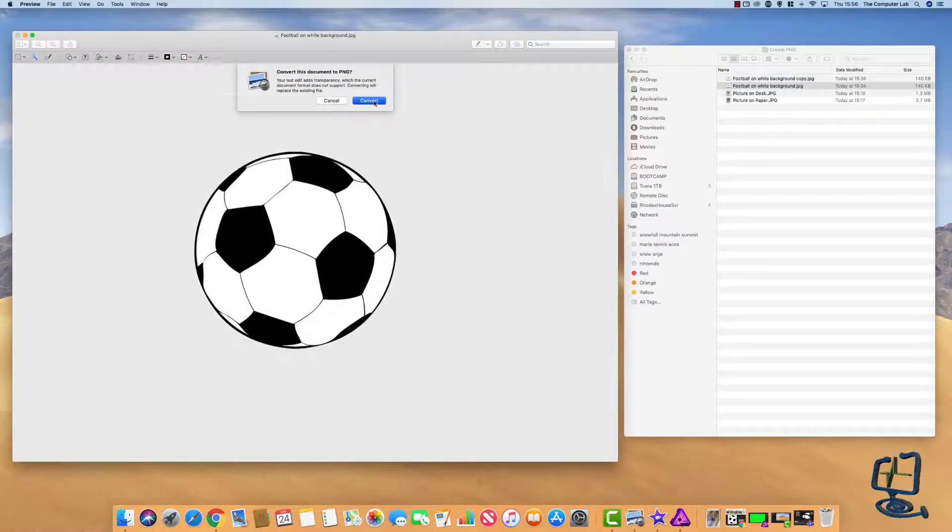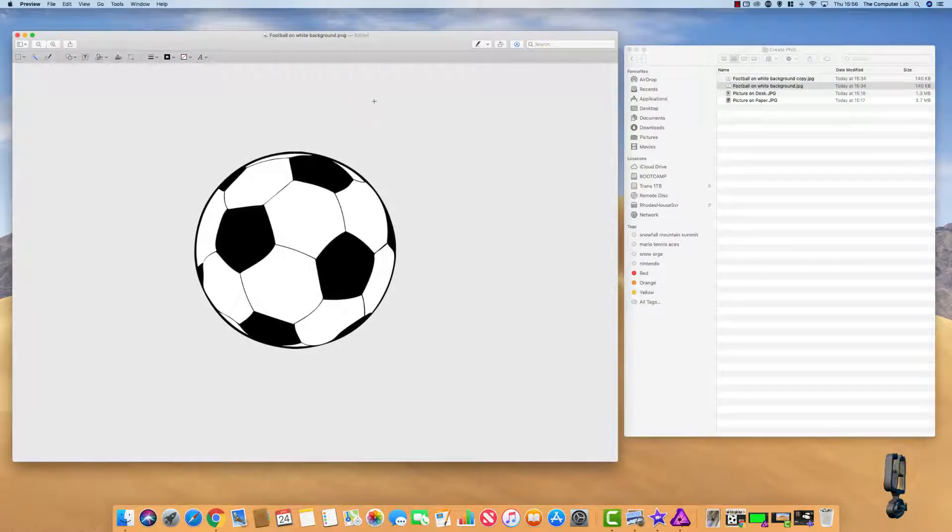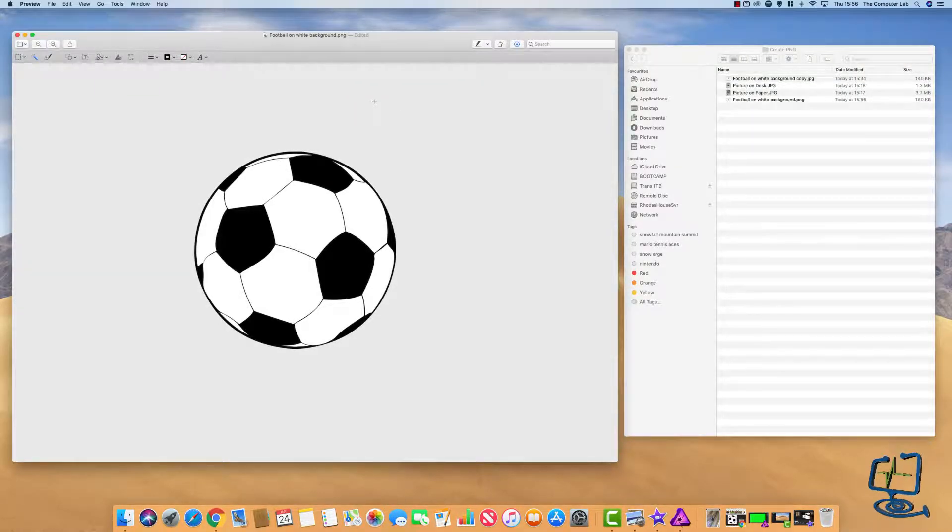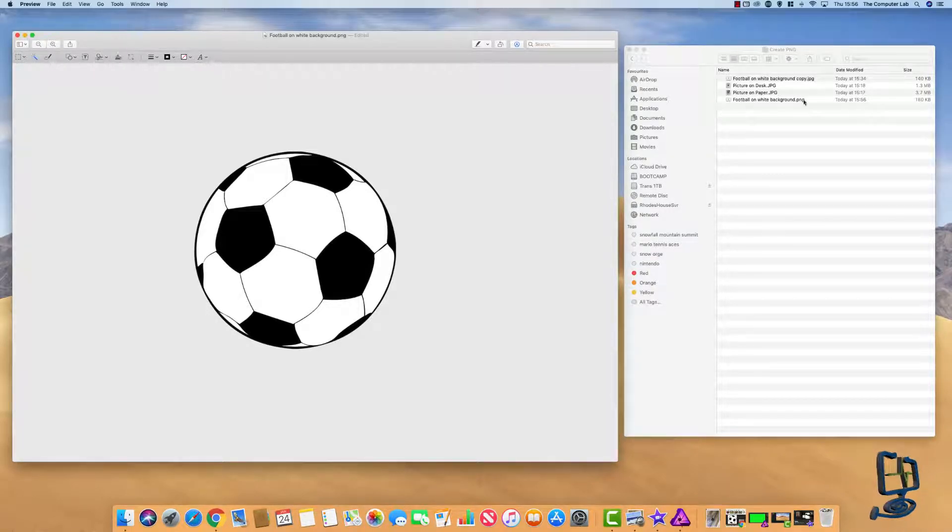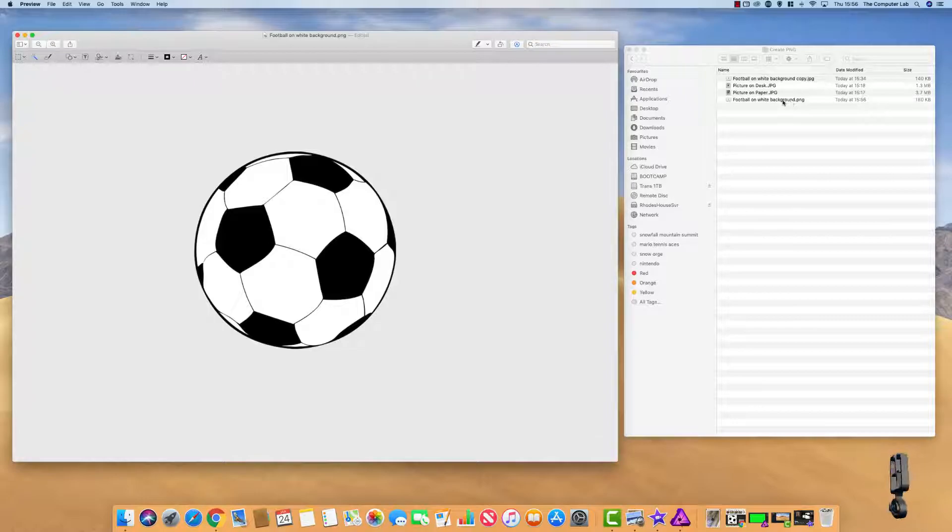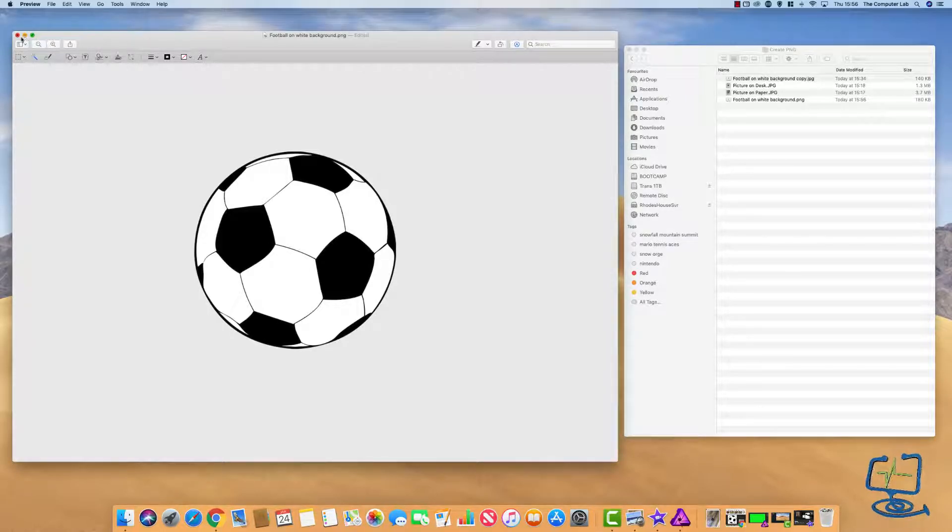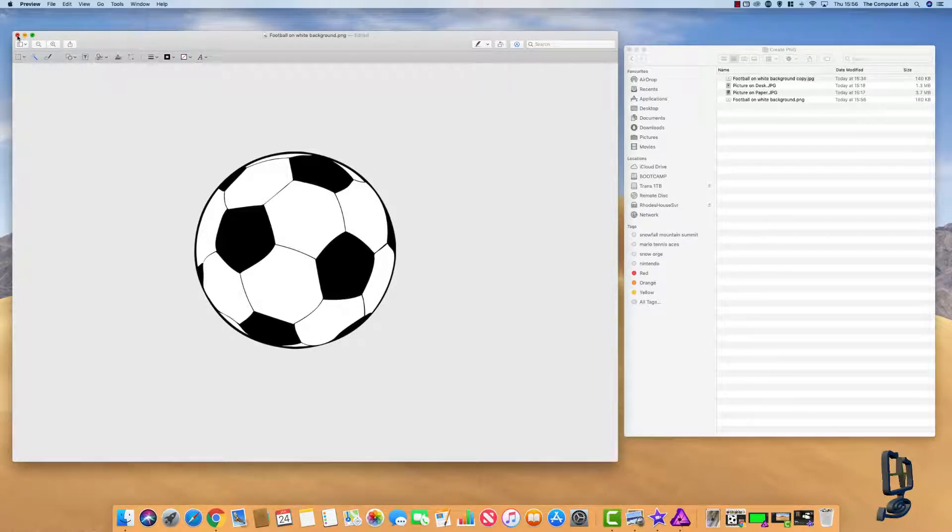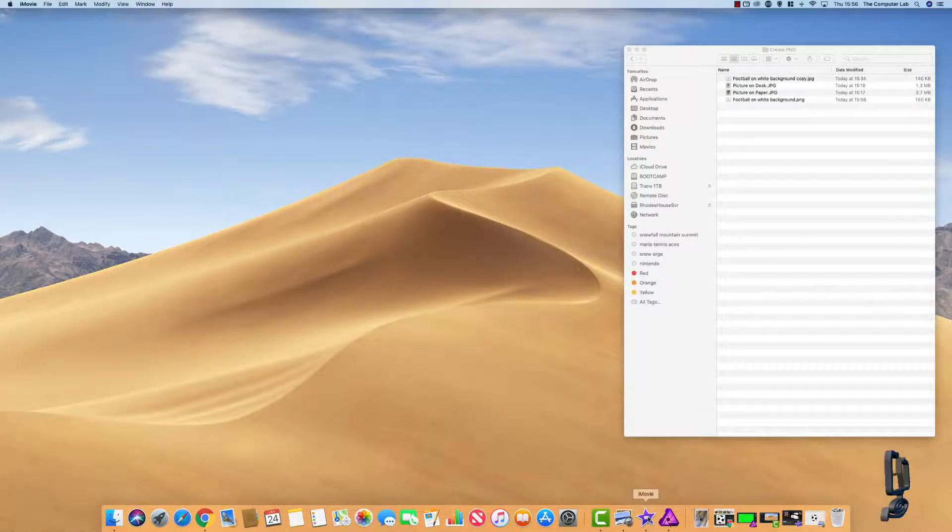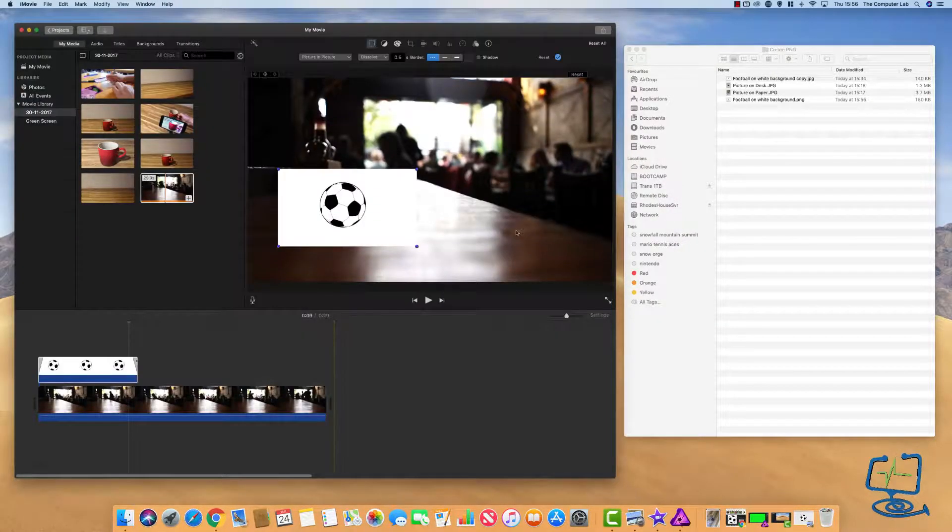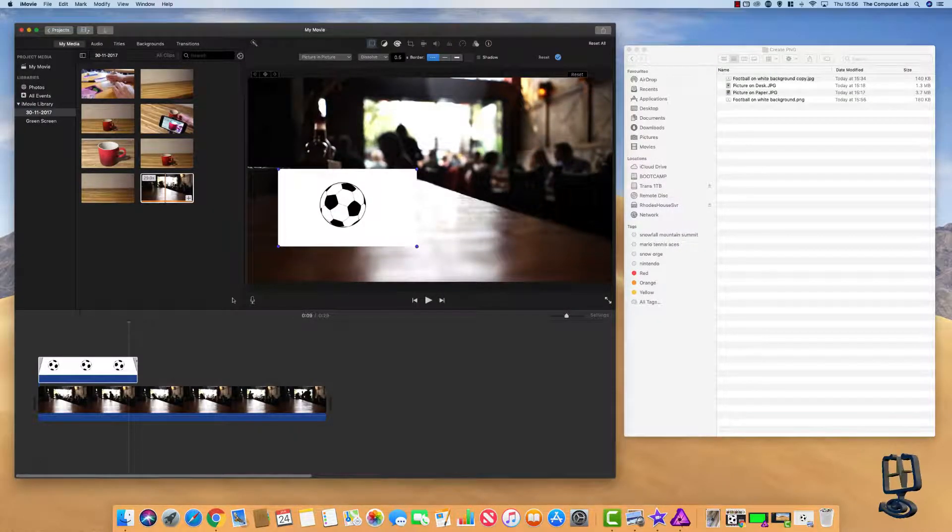You'll see this image here, this JPEG file, it'll go to a PNG and there we go. Football on white background has now changed to a PNG. It's not going to be a white background. Obviously we need to rename the file but I'll keep this video moving along. This is the image now that we've got.